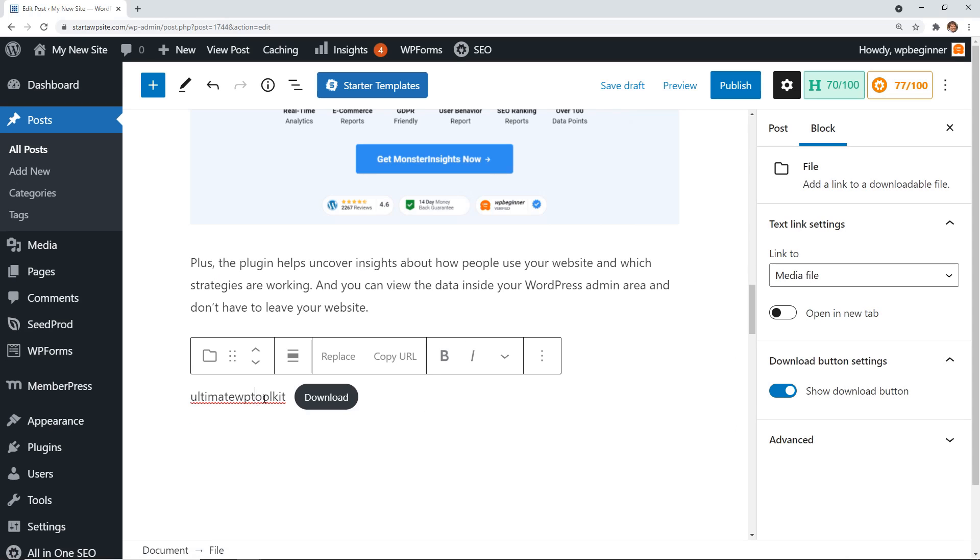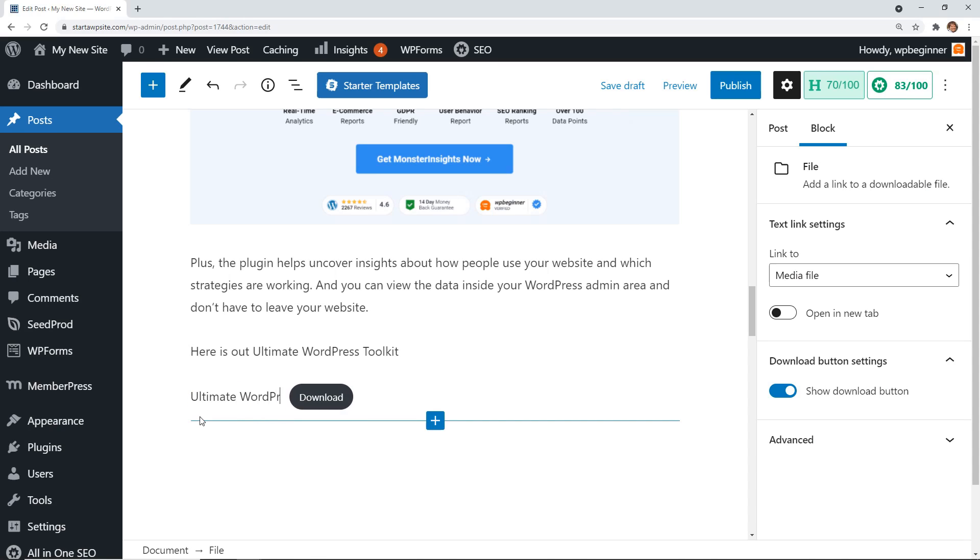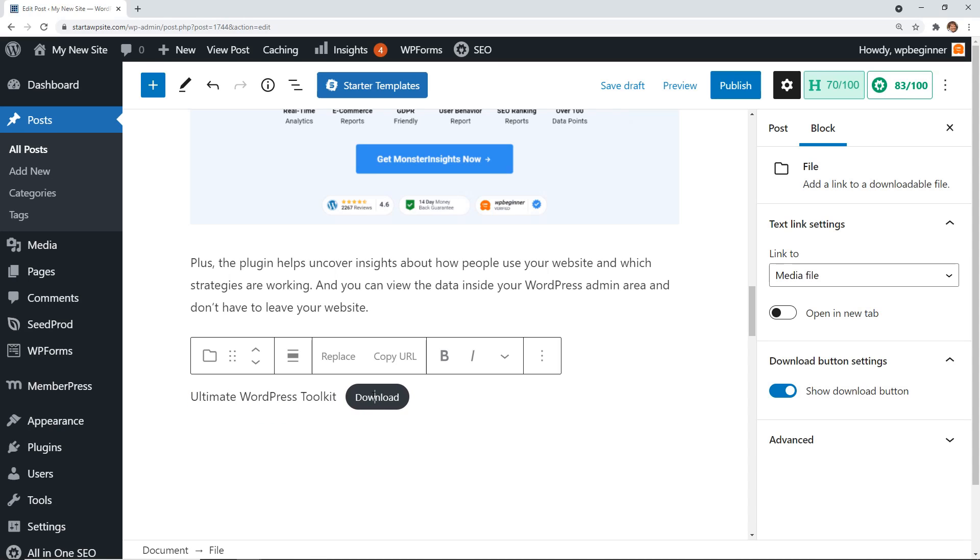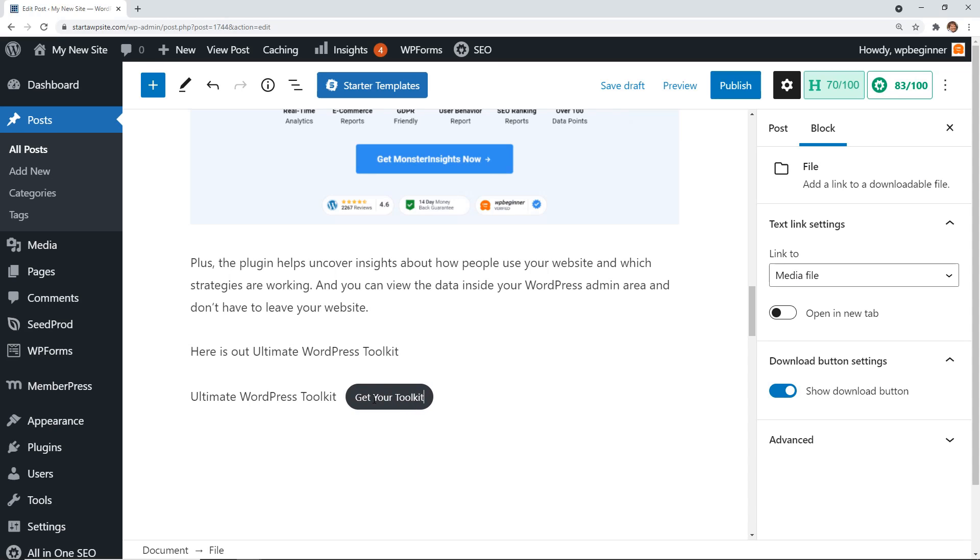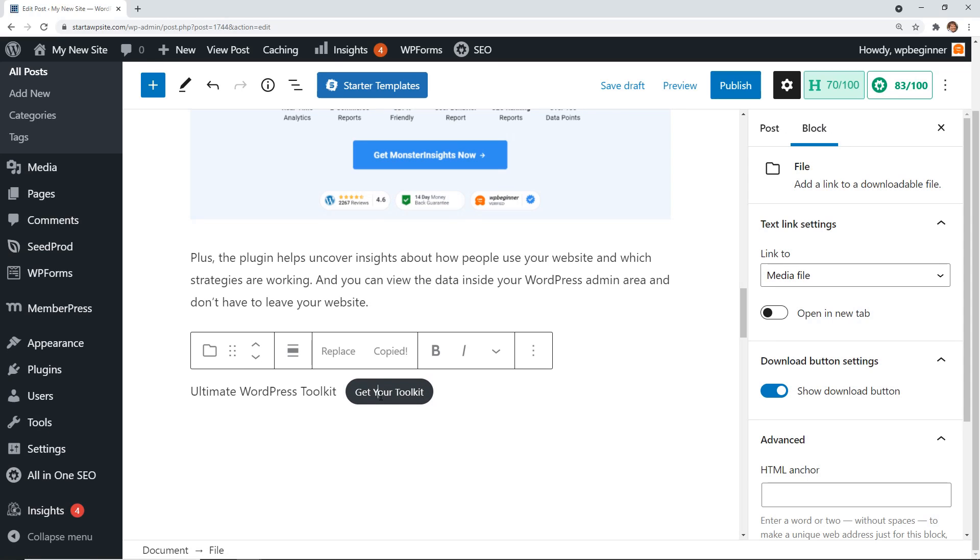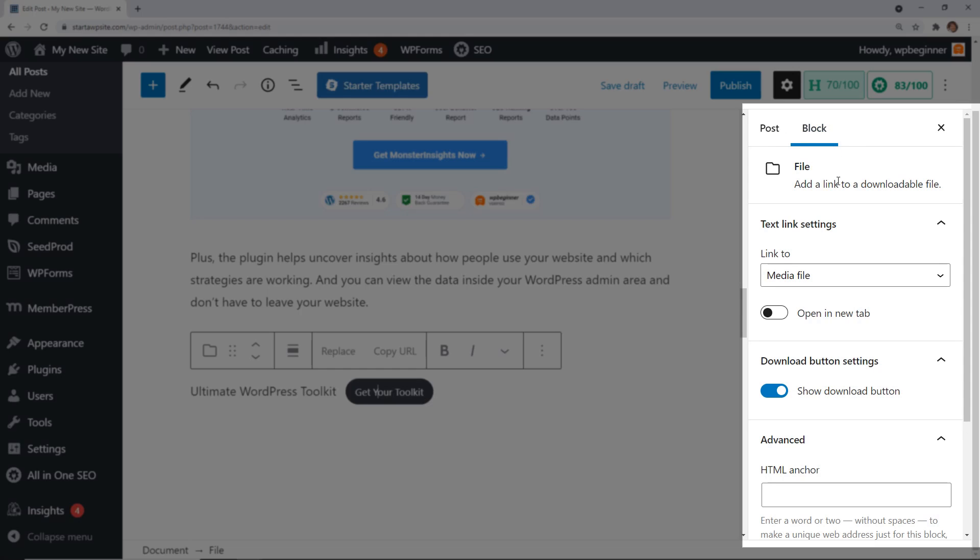Now you see it's showing like this, but we want to actually change that. You see the download button, so it turns it into a download button. We can actually change that here as well. When you click on the button, you can also come over here and do some other things to this download block.